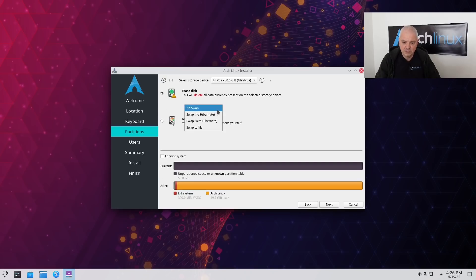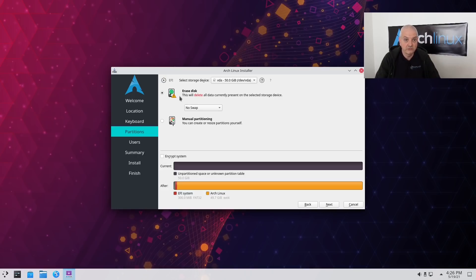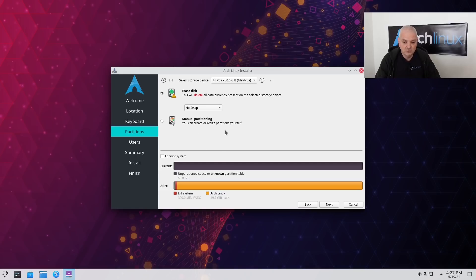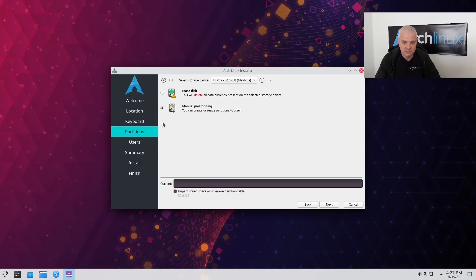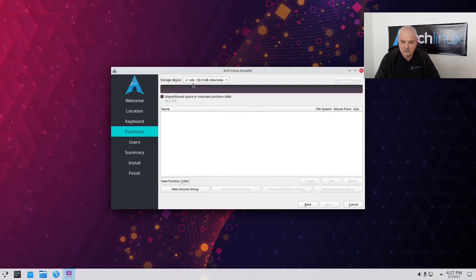If you click 'Erase Disk', you get the option to select no swap, swap with hibernation, without hibernation, or swap to file. With this option the system will be installed depending on your machine type — if it's MBR/legacy or UEFI, it will have an EFI system partition or not accordingly, the kind of swap you define, and a root partition only — no home partition. If you want a home partition you need to select manual partitioning. That's what I'm going to do in this video. I'll select manual partitioning — the only disk I have is already selected, and it's already telling me it's a UEFI machine.